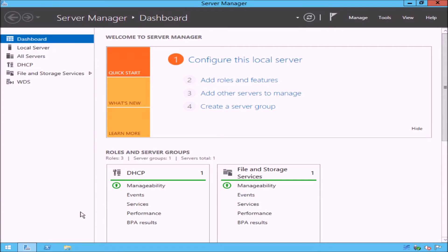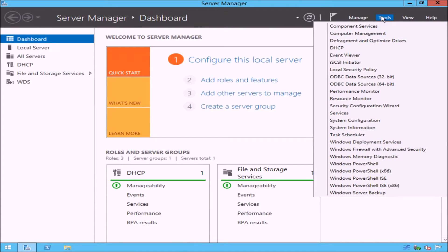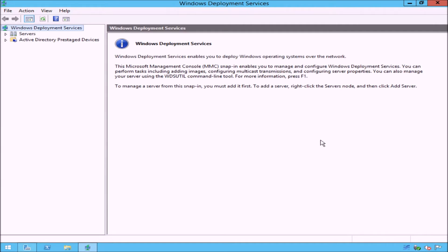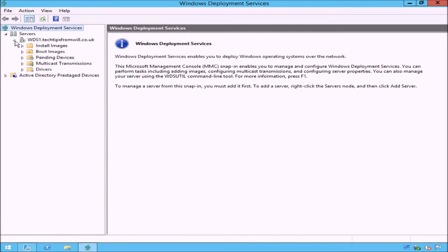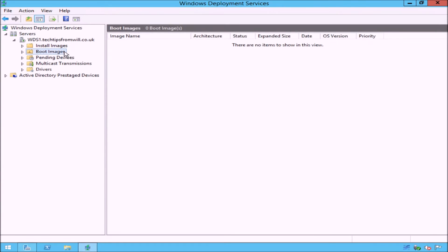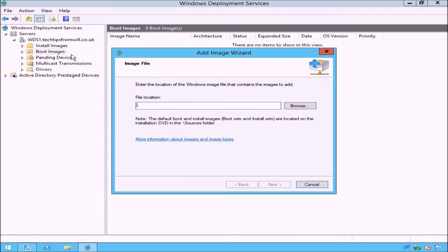First, open Server Manager from the lower left corner and select Tools from the top right corner. From the drop-down list, select Windows Deployment Services. This will open the Windows Deployment Services console. In the left-hand pane, expand the Servers option. Listed here is my WDS server, wds1.techtipsfromwill.co.uk. If I expand the WDS server, notice that we have some options. The options I will focus on for this lesson are the Install Images folder and the Boot Images folder. Notice that if I click on these folders, there are currently no items to show, because no images have been added yet. To add a boot image, right-click on the Boot Images folder and select Add Boot Image from the drop-down list.